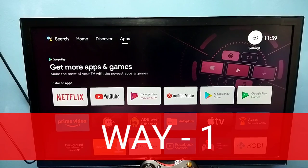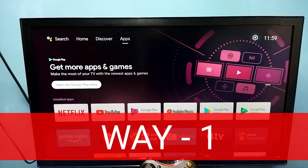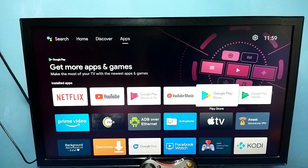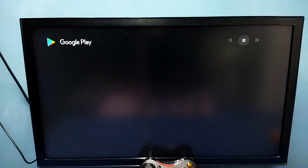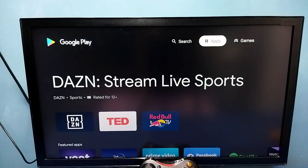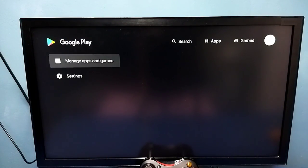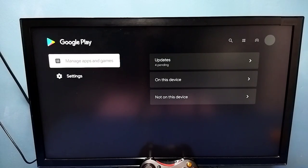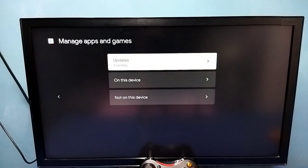Hi friends. Method one: open Google Play Store, then go to Manage Apps and Games, then select Updates.